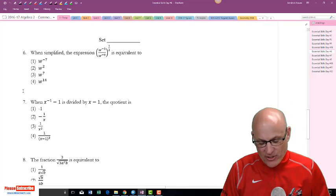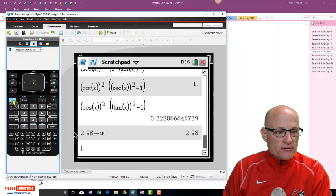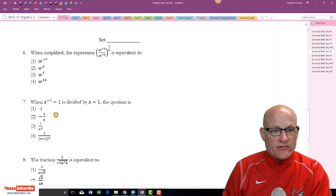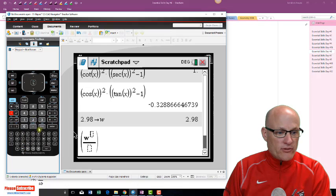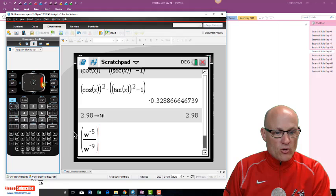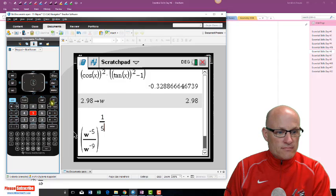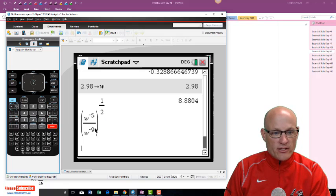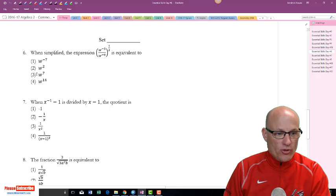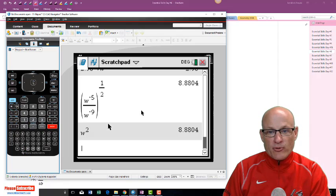This question isn't that difficult to do mathematically, but why bother. Let's do 2.98, Control STO w, press Enter, and type it in. Big parentheses: Control division, w raised to the negative 5 over w raised to the negative 9, and that whole thing raised to the one-half. Check it: negative 5, negative 9, one-half — we get 8.8804. The answer is choice 2: w squared. Type in w squared — 8.808. Done.